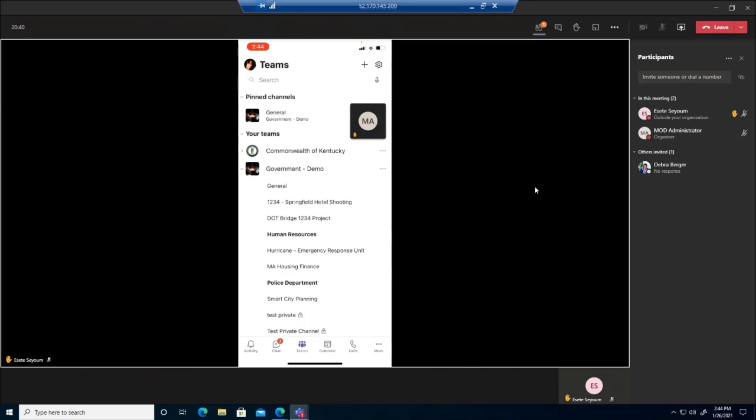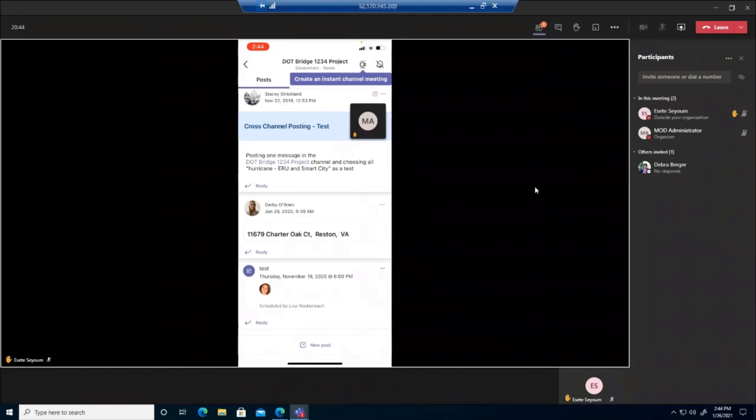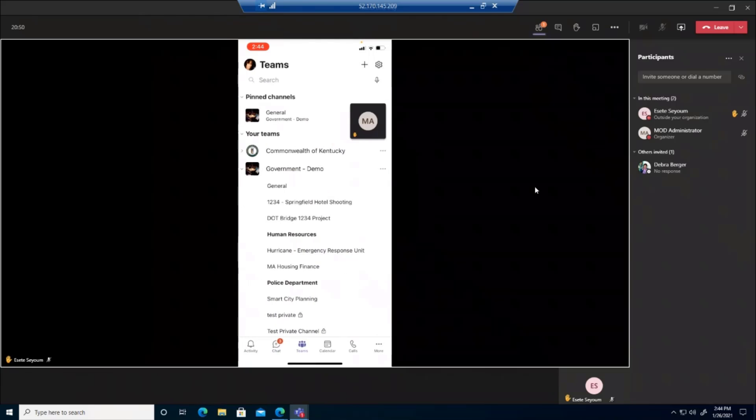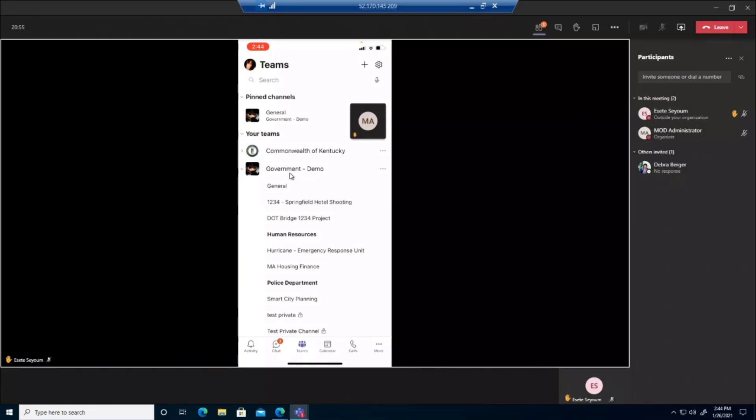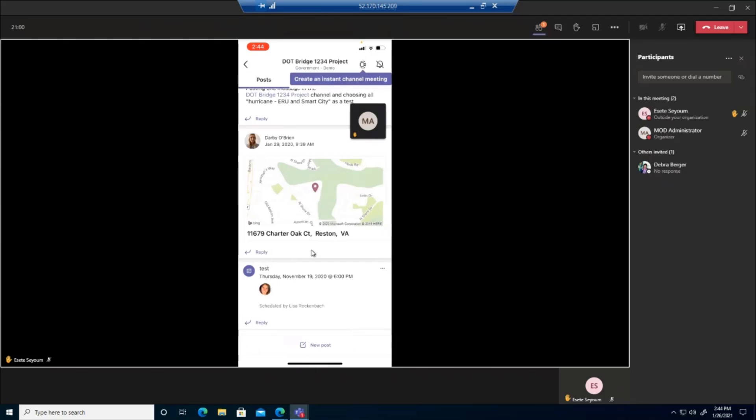Maybe we'll use our Department of Transportation example from earlier. I see a pothole or something that I need to go ahead and report. I can simply open up the team. I clicked on my teams right here at the bottom. Go ahead and open up the team that you belong to and open the channel that is relevant. So in this case will be DOT bridge project.